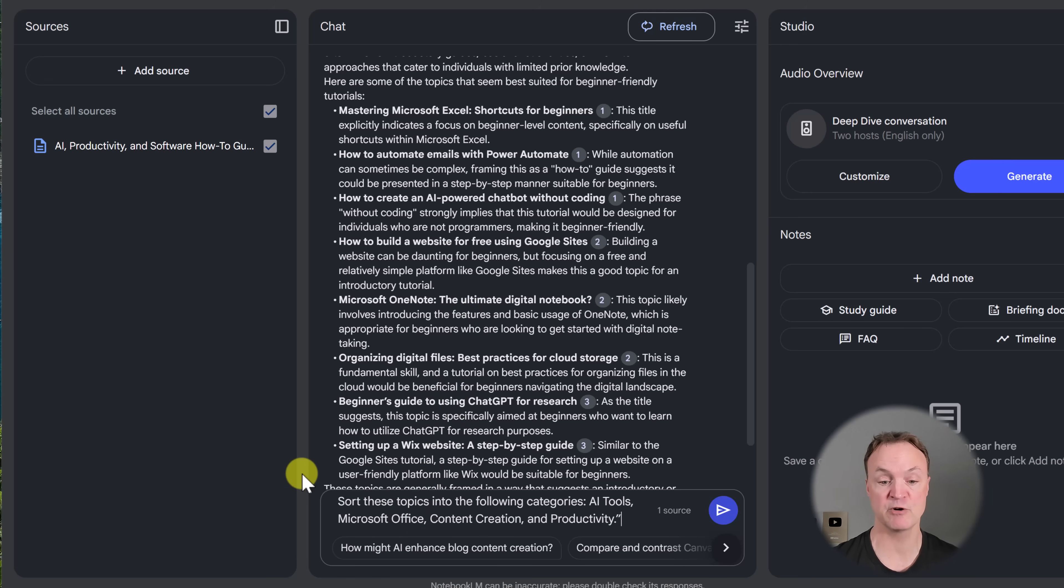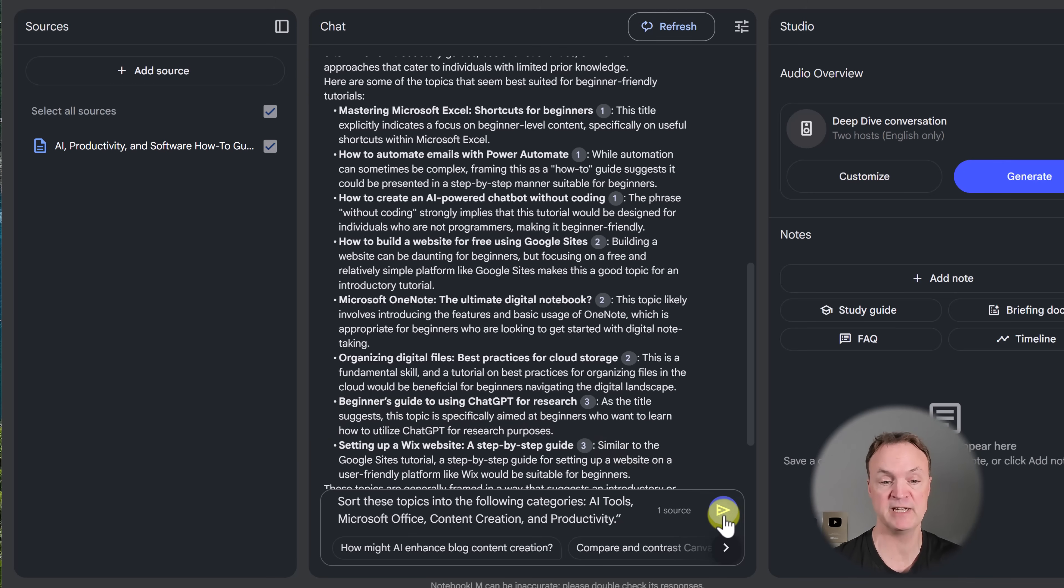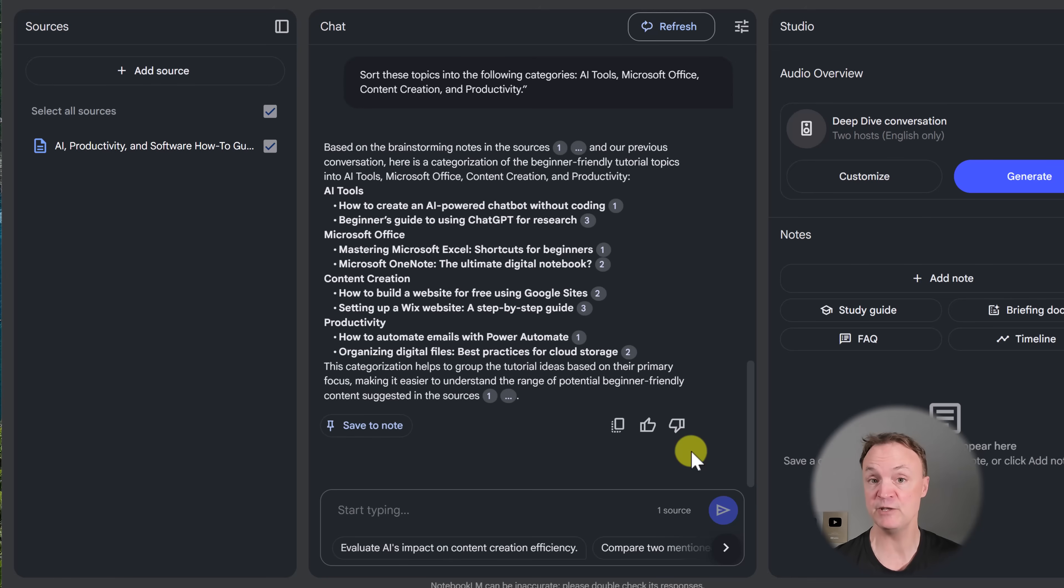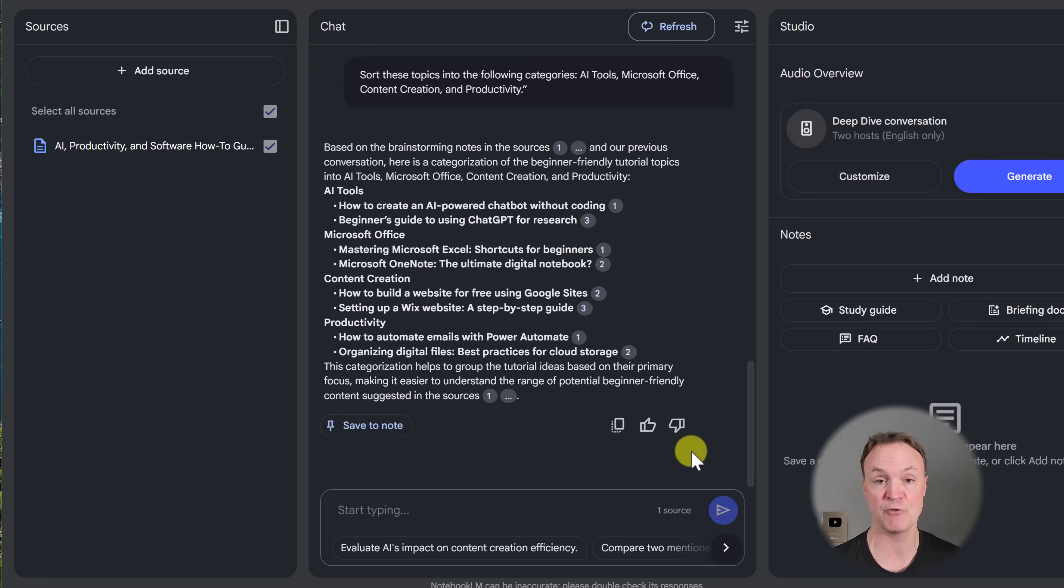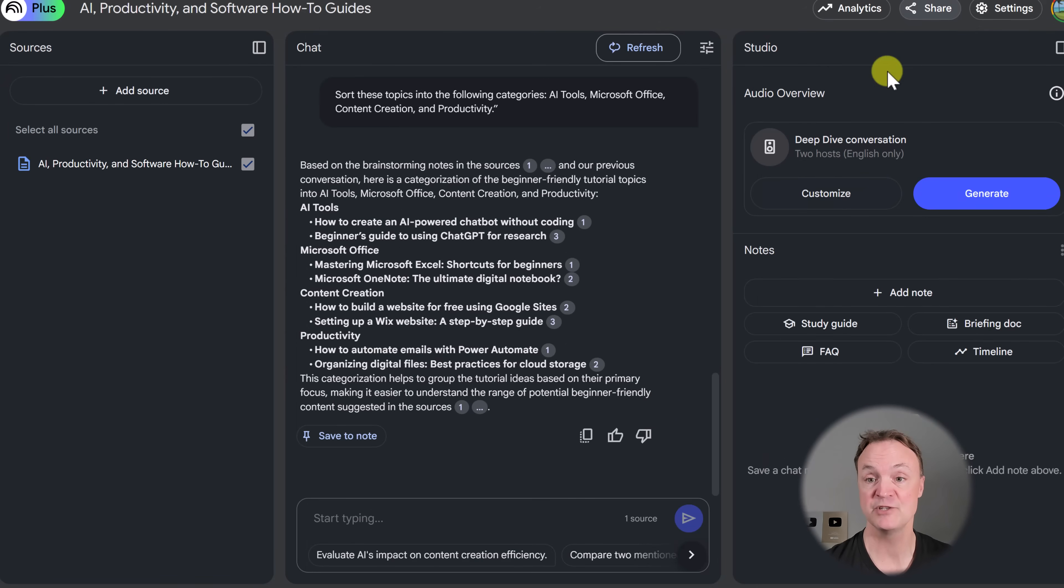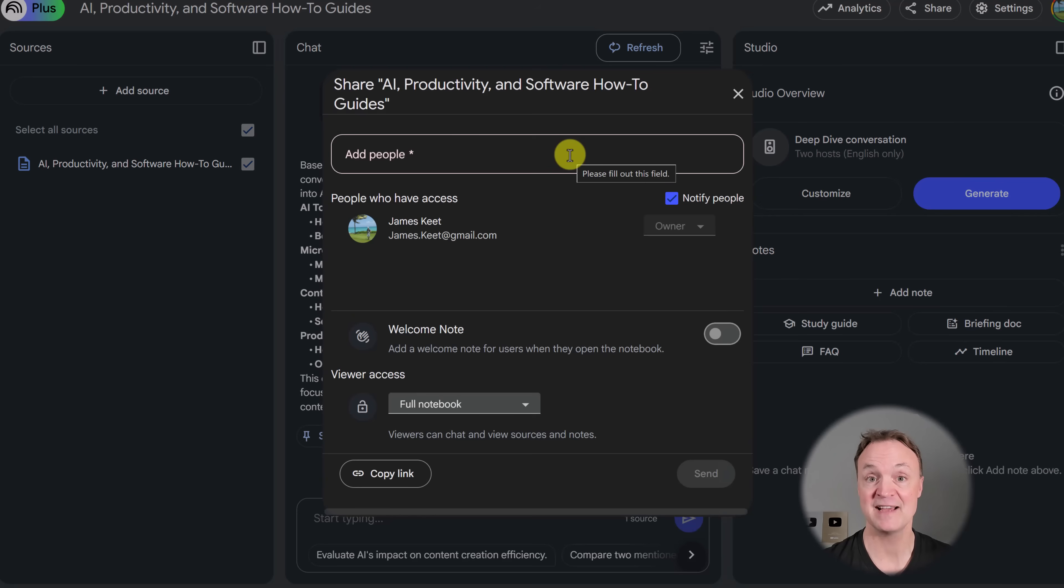But maybe I want to get organized a little differently and sort them like this. Topics, maybe categories, AI tools, Microsoft Office, content creation, productivity. Again, all that brainstorming that you've done. Now you can use Notebook LM to help you get everything organized and get more ideas out of it. To make your brainstorming even more powerful, try collaborating with others. Just go up to your share settings, add the people that you'd like to work with, and then give them the type of access that you would like.